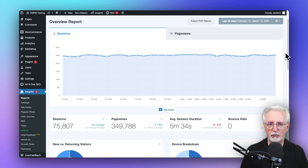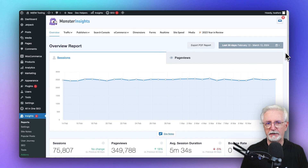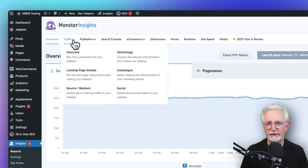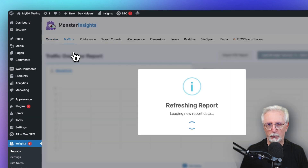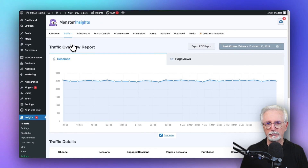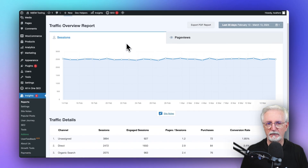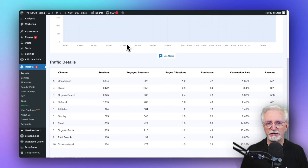Now to see your traffic sources, just scroll back up to the top and go to Traffic, and then to Overview, and you'll see the different channels, sessions, engaged sessions, page sessions, purchases, conversion rate, and revenue.